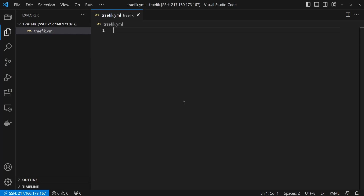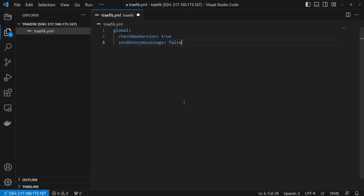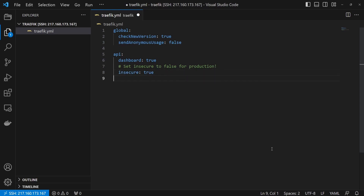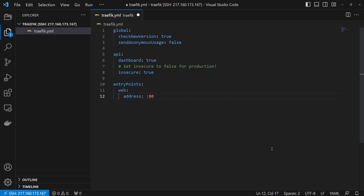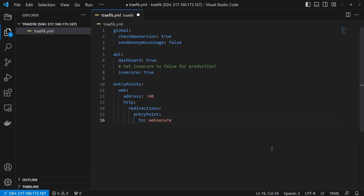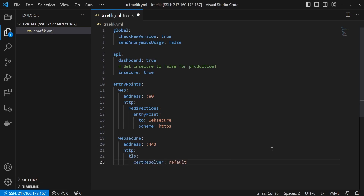First, we will set up some general configurations such as the dashboard. Next, we will add two entry points inside the entry points collection. The first entry point is 'web' for port 80. This one has a redirect to our next entry point called 'websecure'. The next entry point, websecure, will be for address 443. Next, we will set up a new entry point and use a TLS resolver to create the SSL certificates.